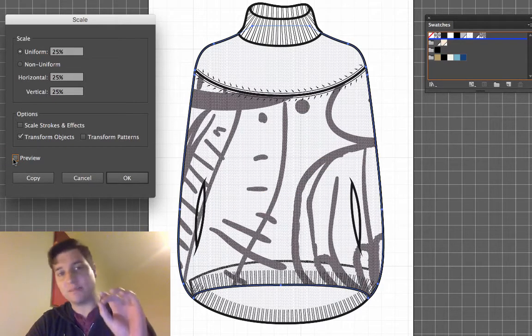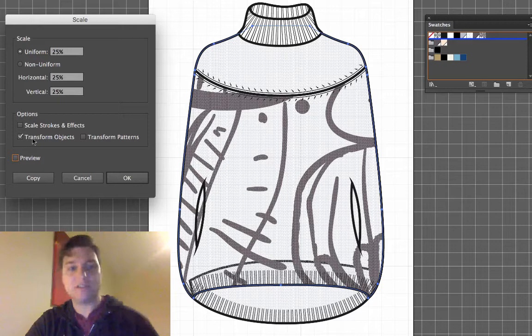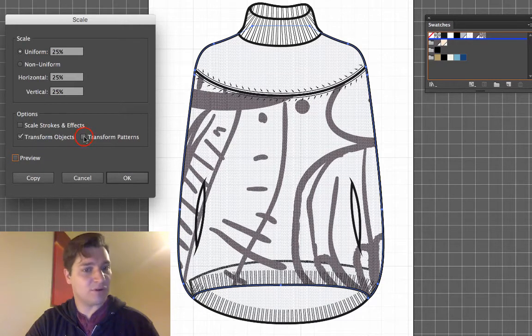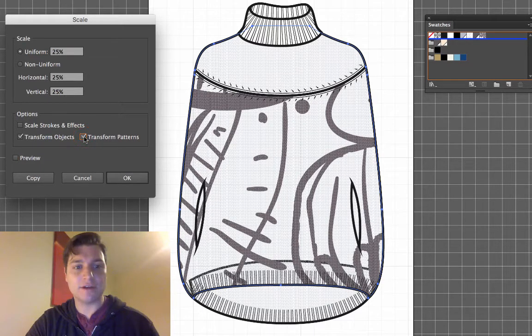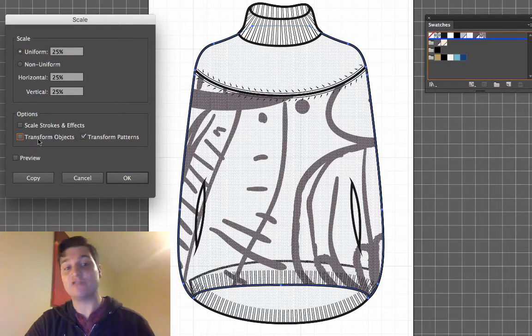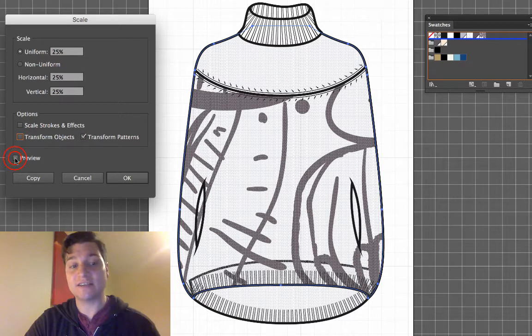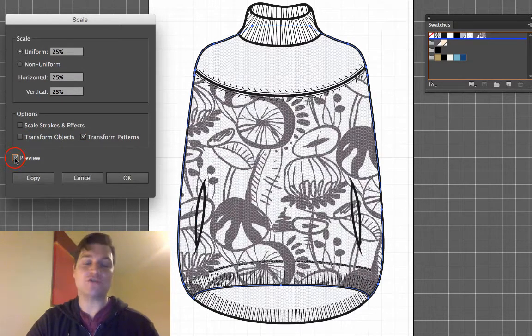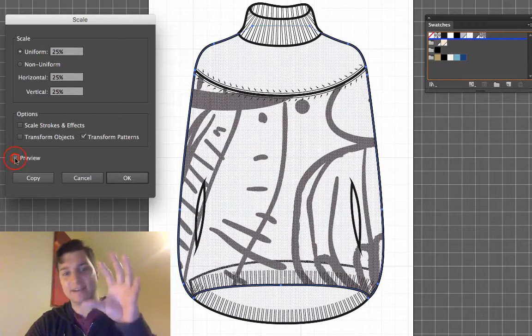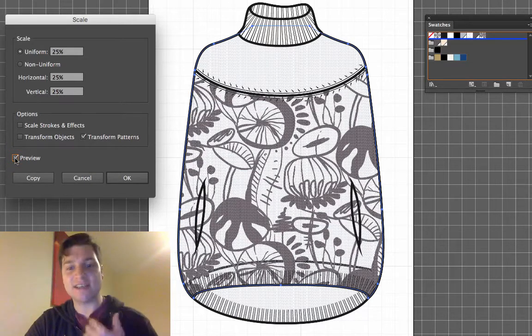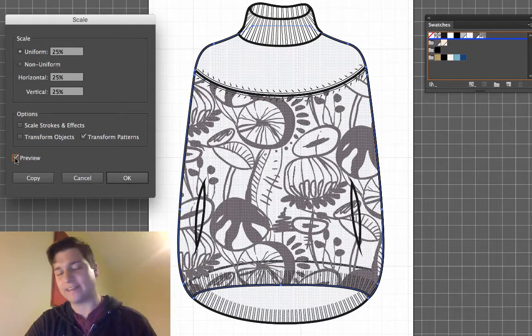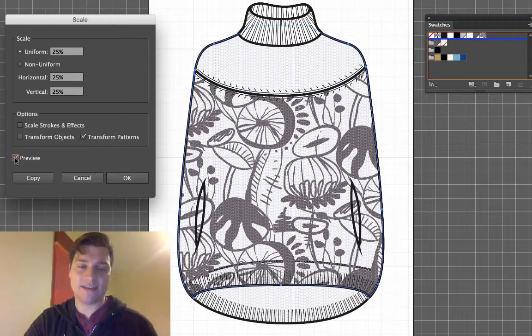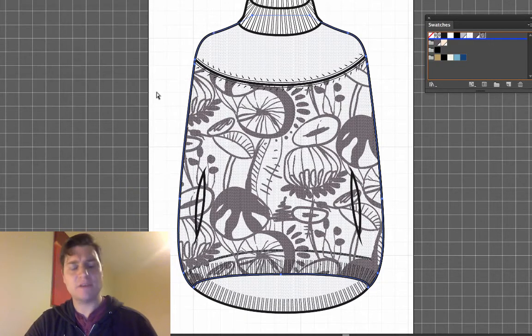What we want is just the pattern. So we'll see here there's another box. You click Transform Patterns and unclick Transform Objects. That way you see that the actual pattern is scaling. So I'm going to go over 25% and I think that's going to look good for what we're doing here today. Click OK.